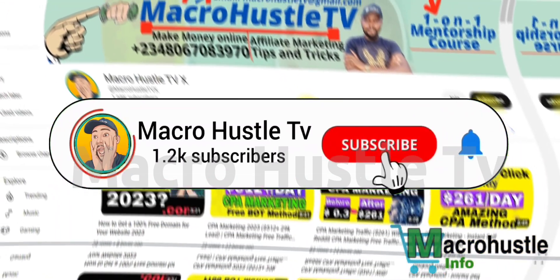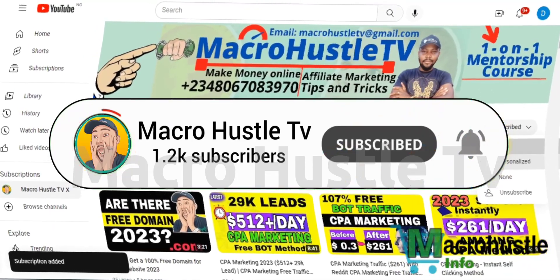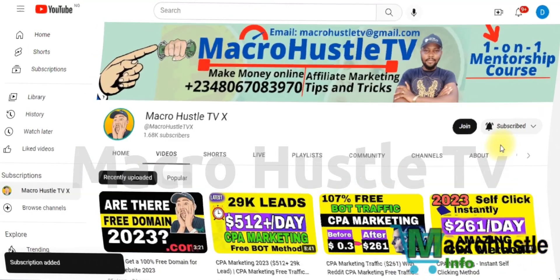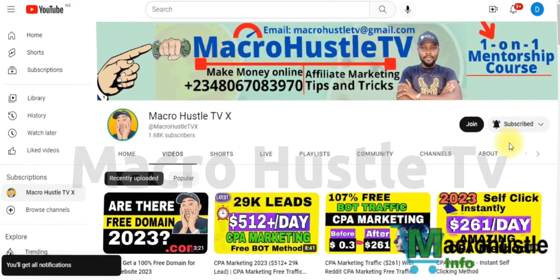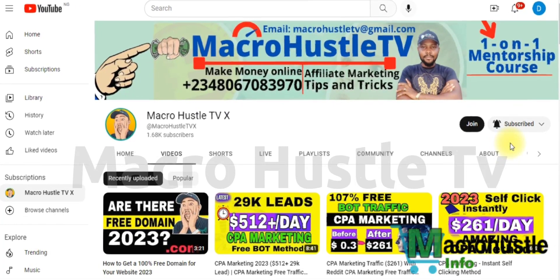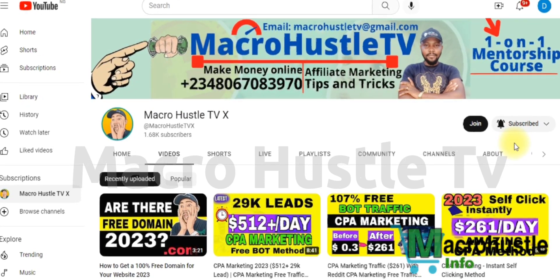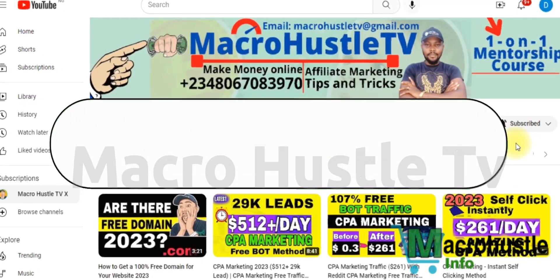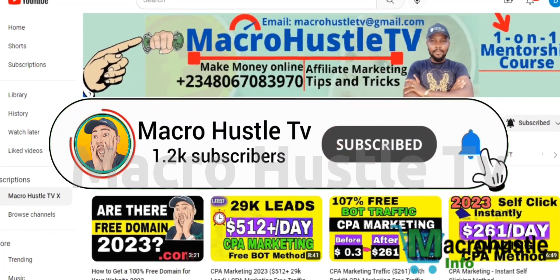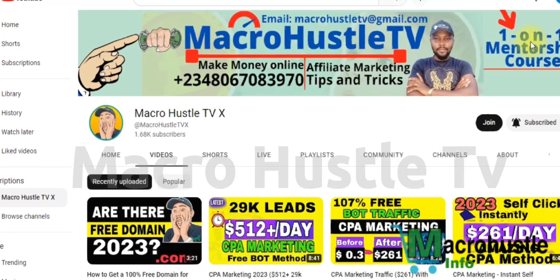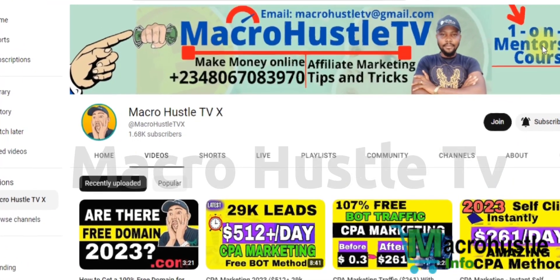If you are new to my channel, you are highly welcome — go ahead and smash the subscribe button and turn on the bell icon so you get notified anytime I publish a new video. This is Macro Hustle TV, where I make videos on how to make money online, affiliate marketing, CPA marketing tips and tricks to help you scale up and grow your business online.